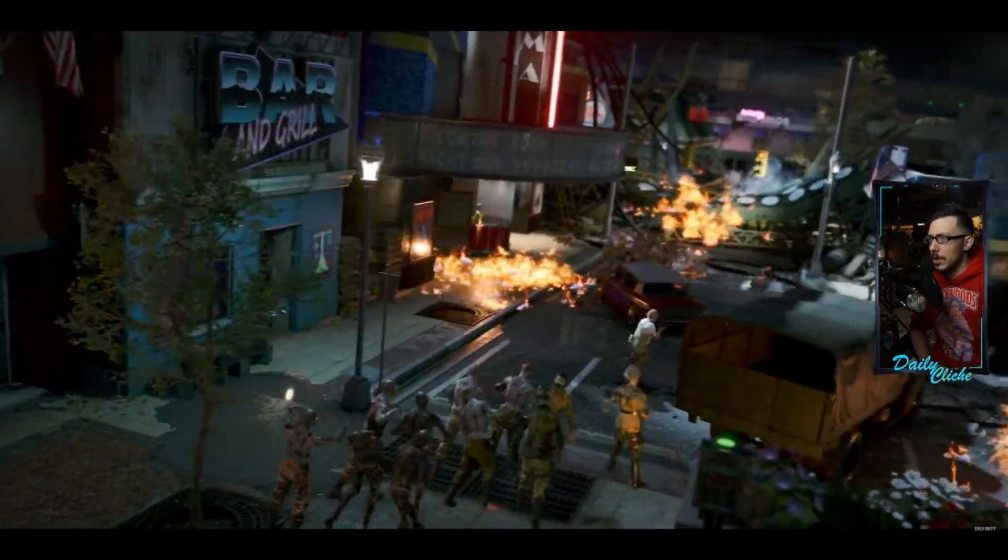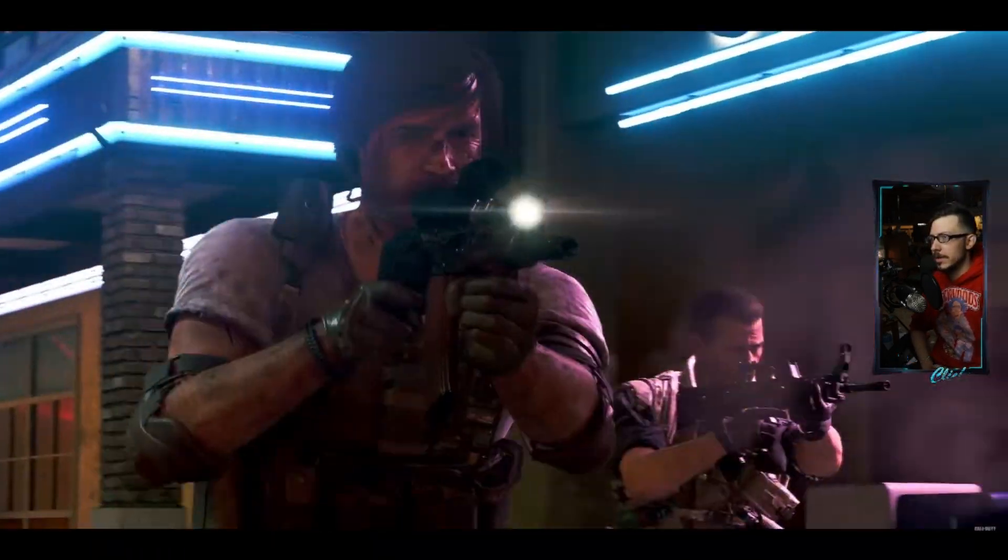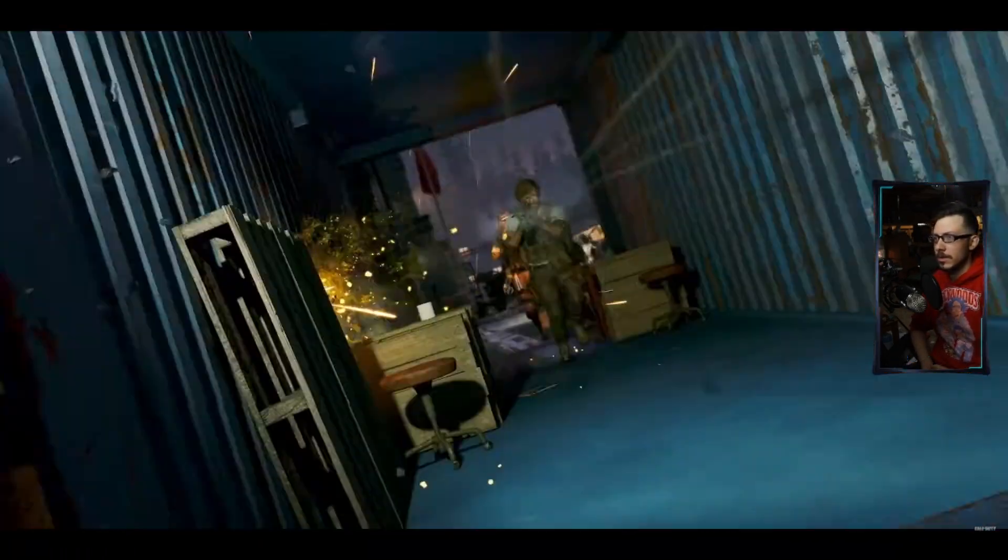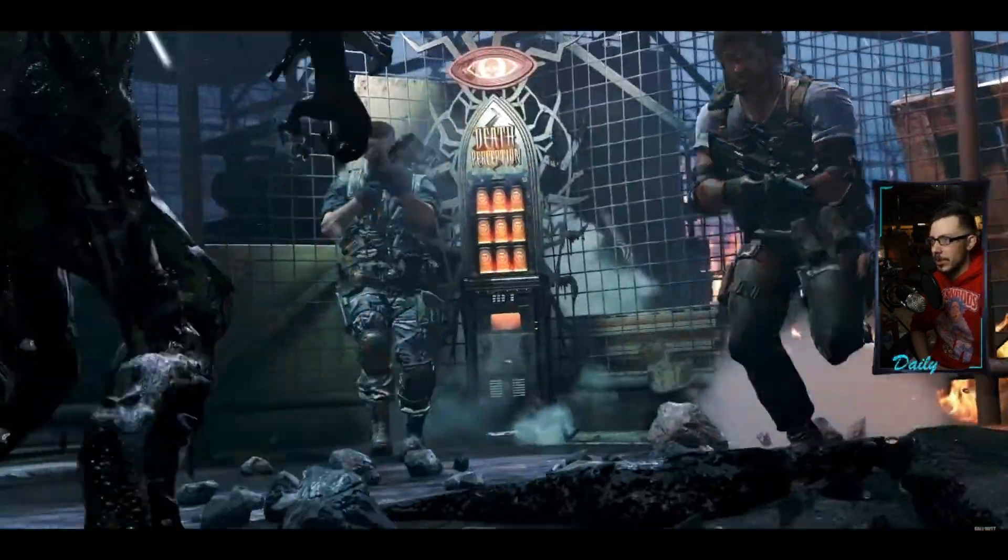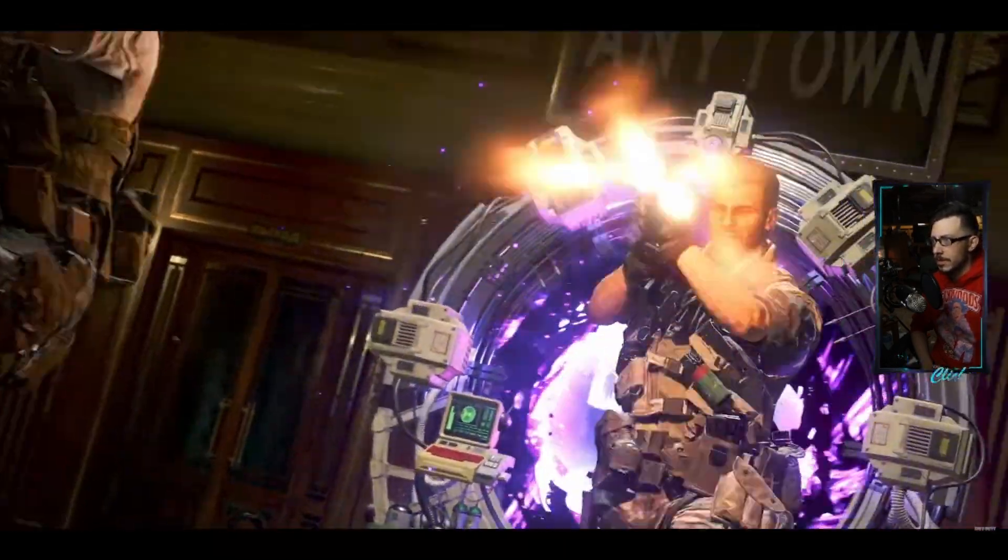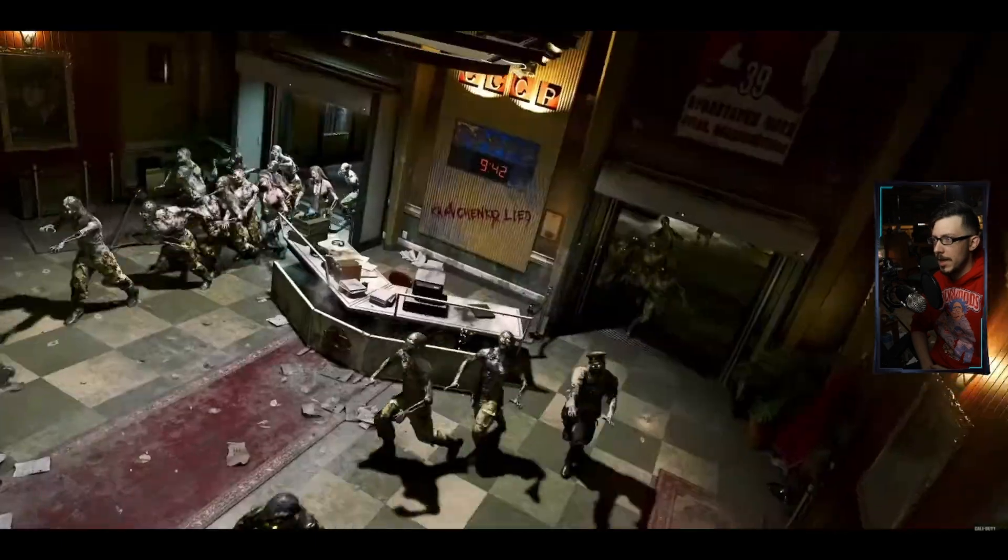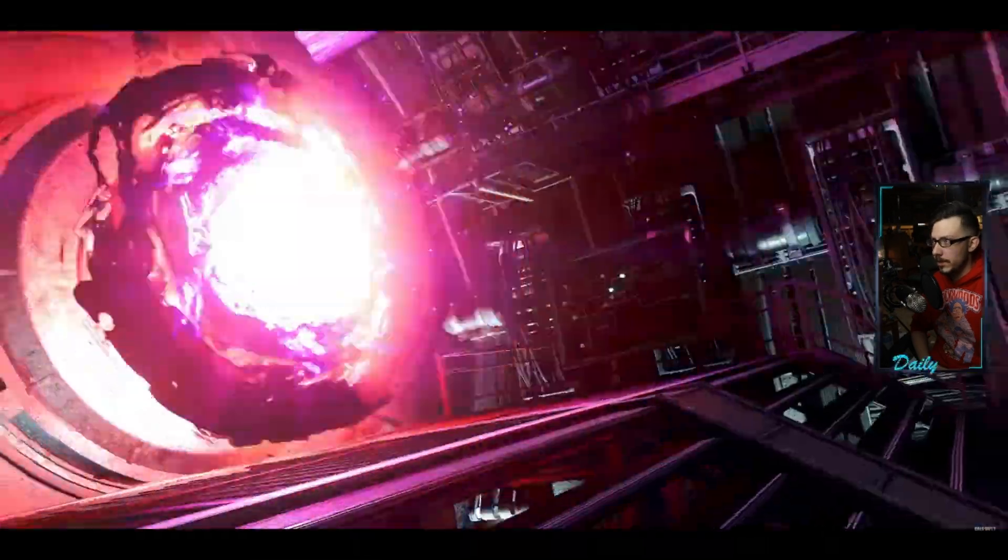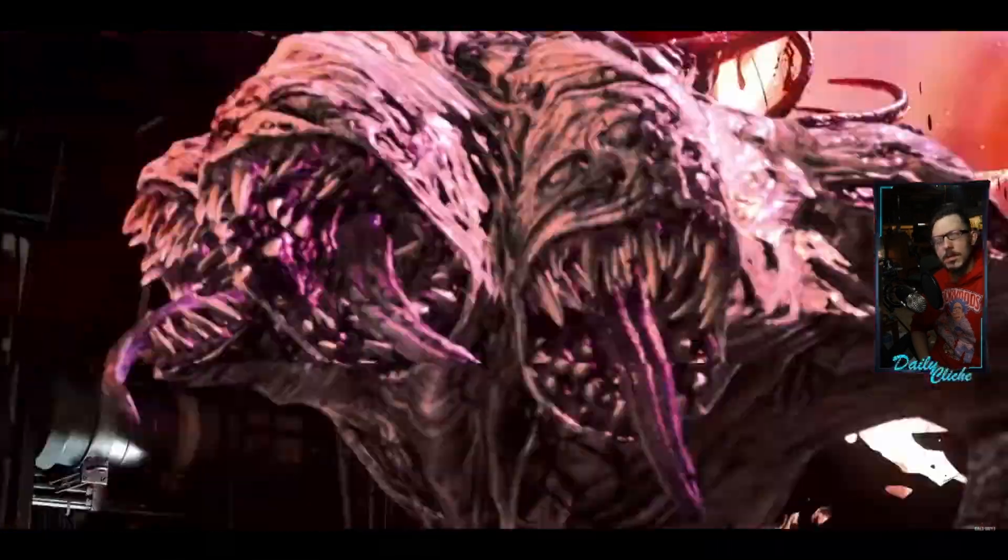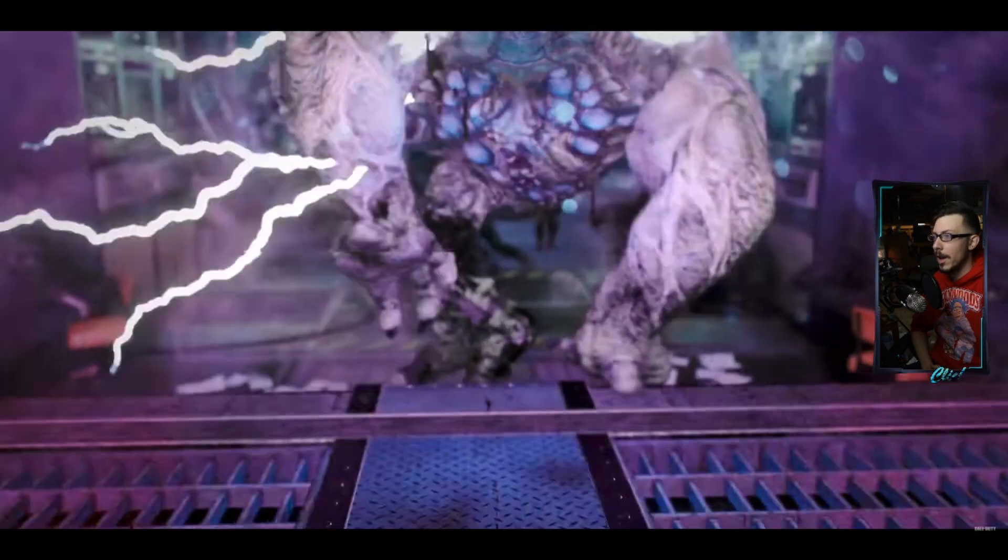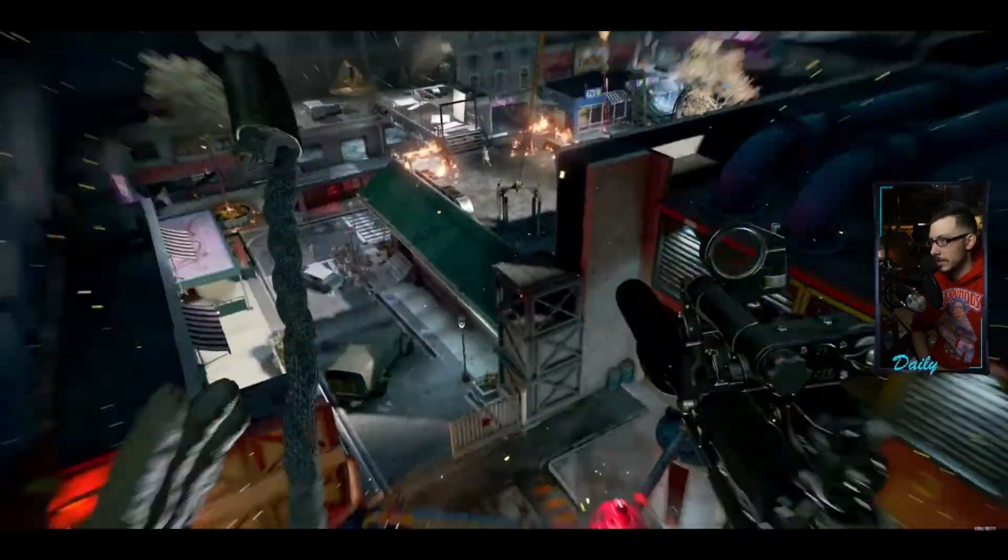I'm not a zombie fan, but map design looks interesting. Yeah, I can get behind that. Nah, dude. Cerberus is fine.